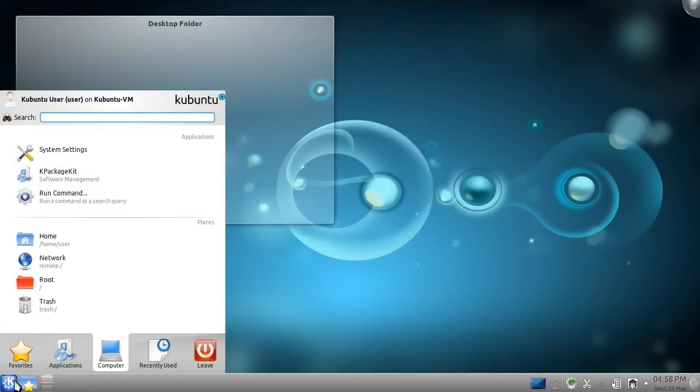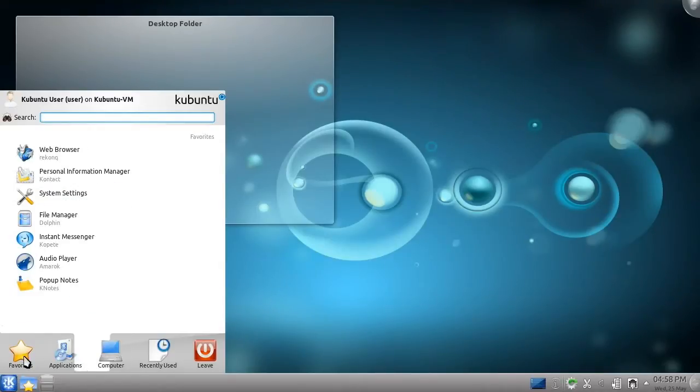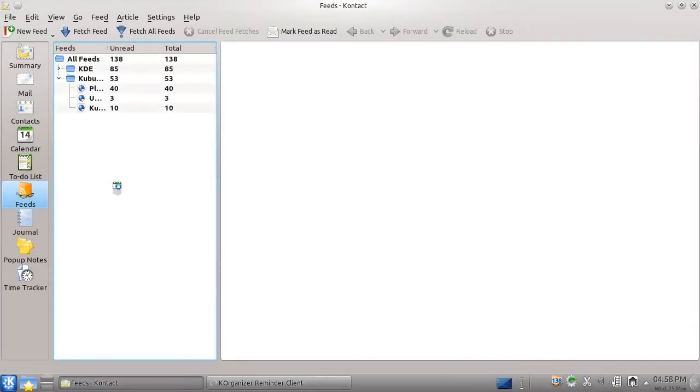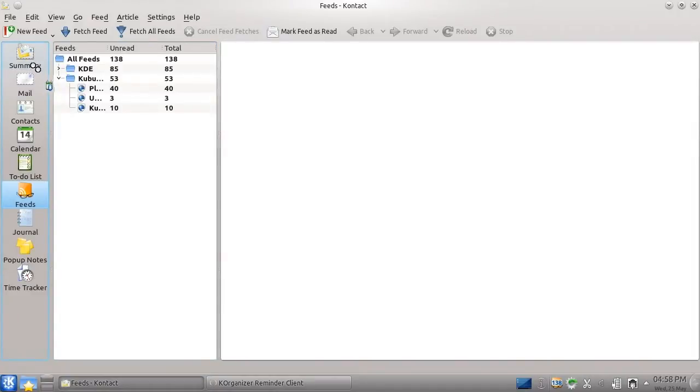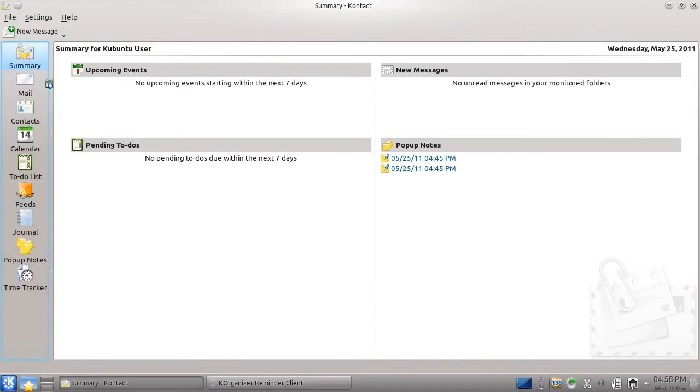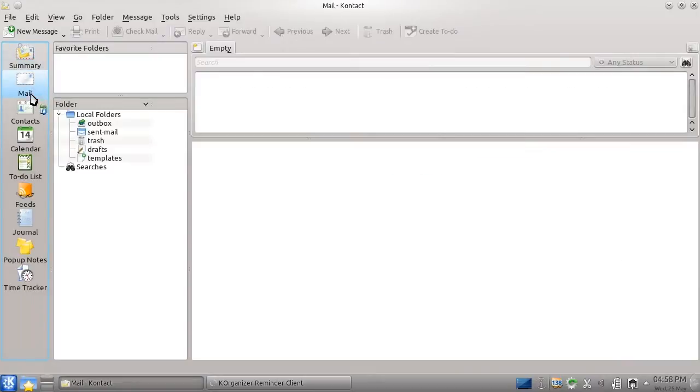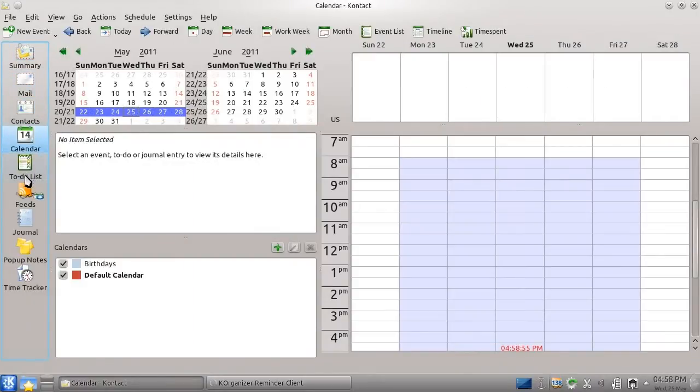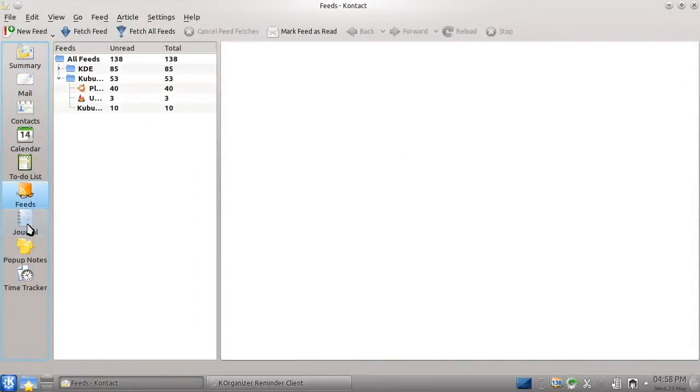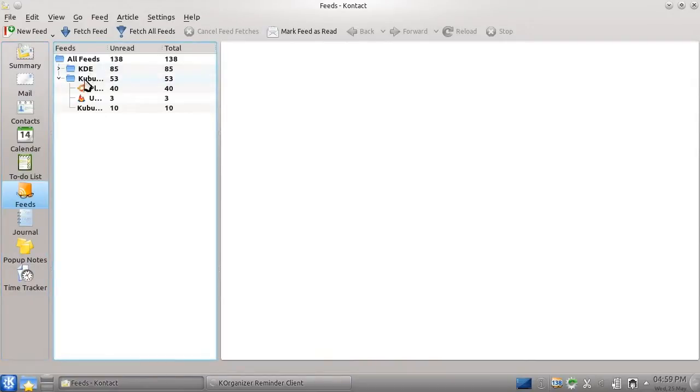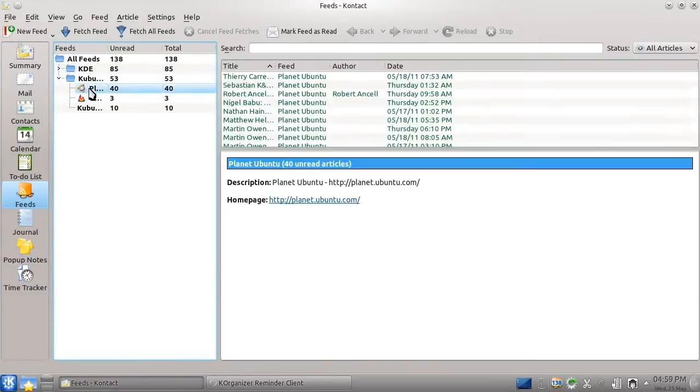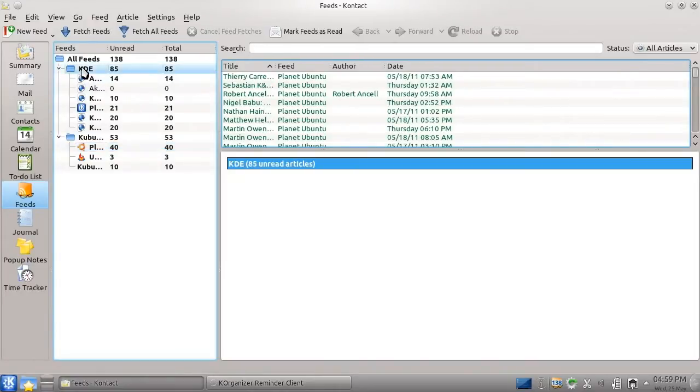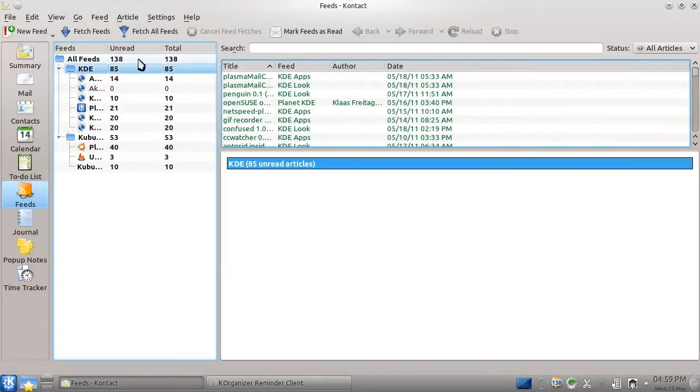Another crucial part of computing today is email. While, of course, you're welcome to use Gmail or another webmail client, Kontact is a fully-featured Personal Information Management Suite which handles email, contacts, your calendar, newsfeeds, and much more. If you're used to using Evolution, Apple Mail, Outlook, or Thunderbird, you'll probably find yourself right at home in Kontact very quickly.